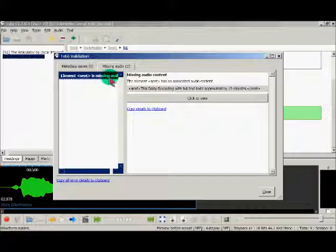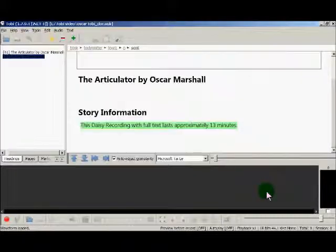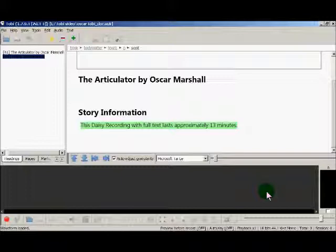I am clicking on the 'Click to View' button and then on the Close button to highlight the sentence with missing audio. Now this sentence needs to be recorded. It can of course be done in human voice, but for now I will use the synthetic voice to generate audio for it.